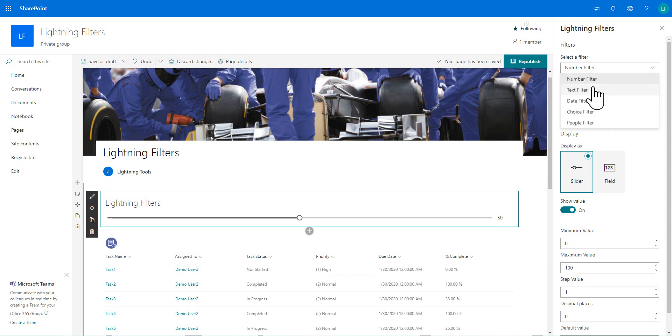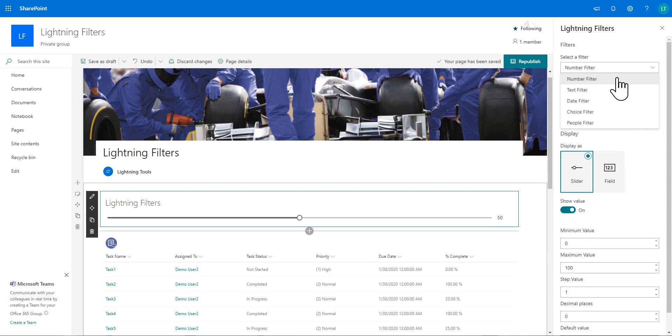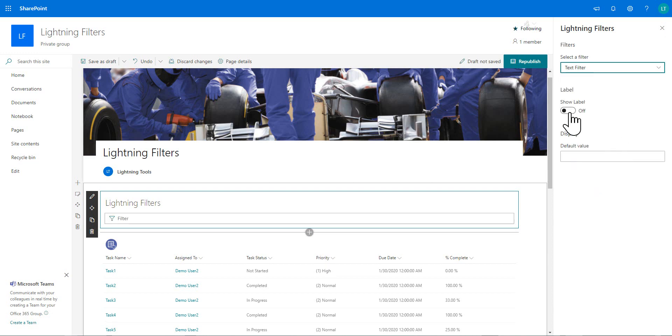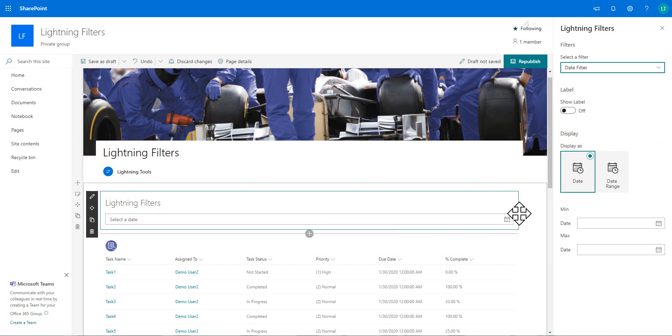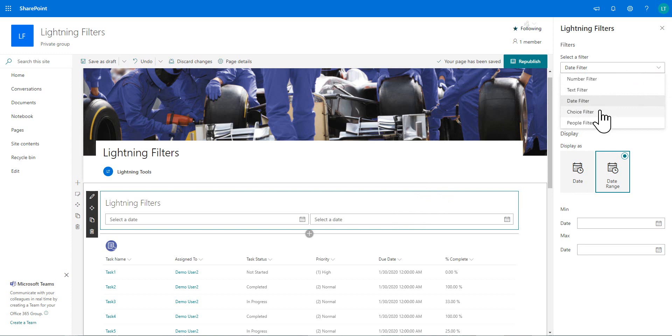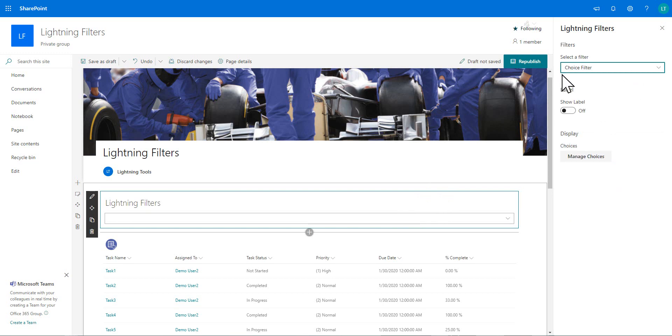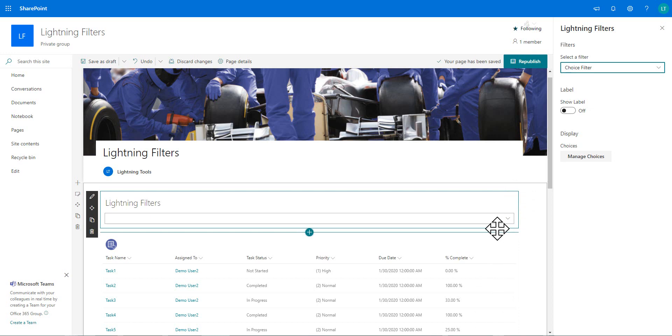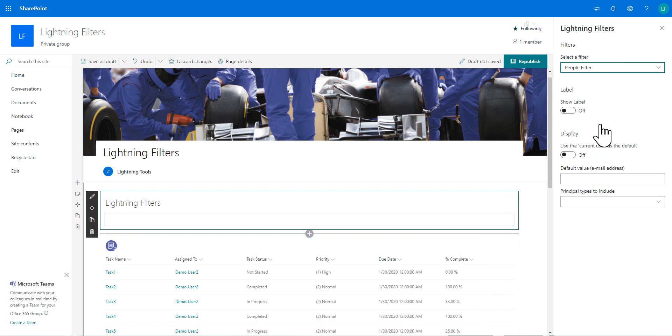So we have this number filter, which gives us the ability to choose slider or just a single field where you can enter the value that you want to provide as the connecting value. We also have a straightforward text filter and we have a date filter and that date filter can either be single date or it can also be a date range. So between two dates. And we've also got a choice filter where you can go through and manage what choices you want. And that will become a combo box where you can select the value from a list of choices or we've also got people filter control as well that you can use.